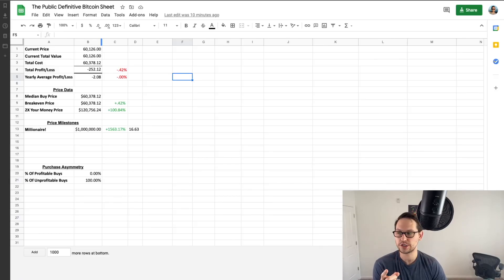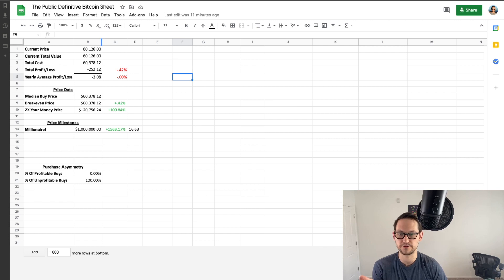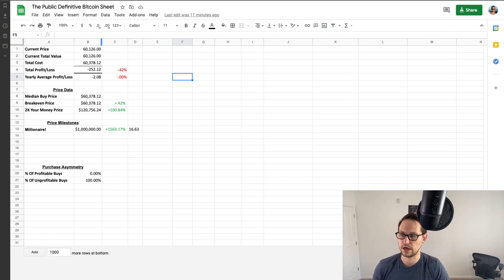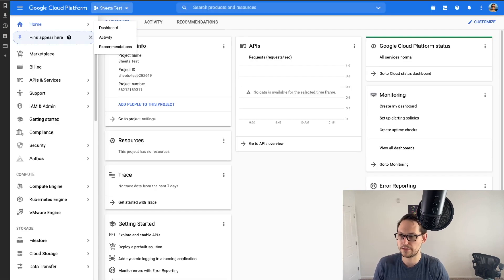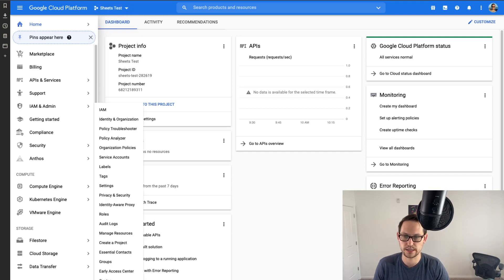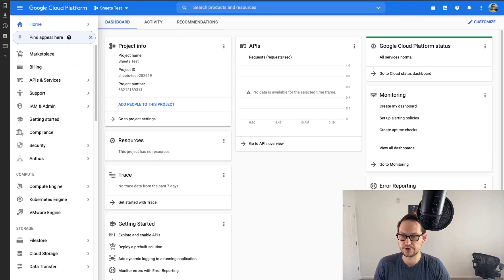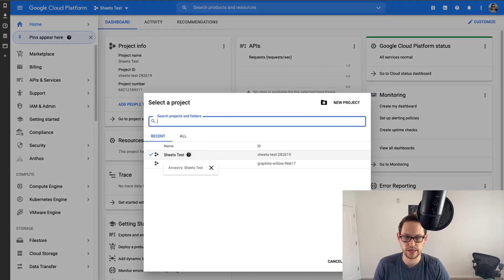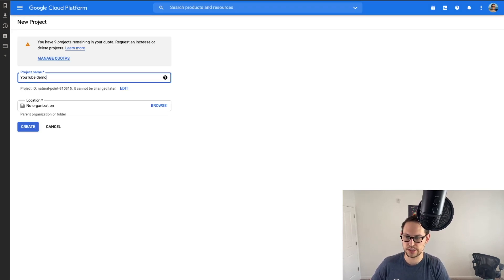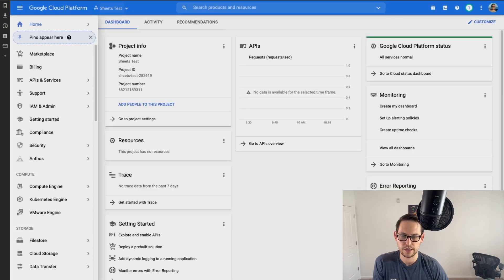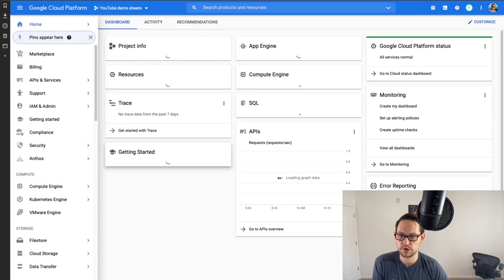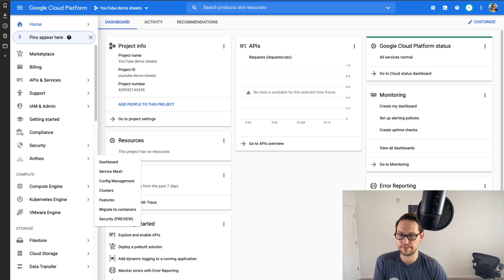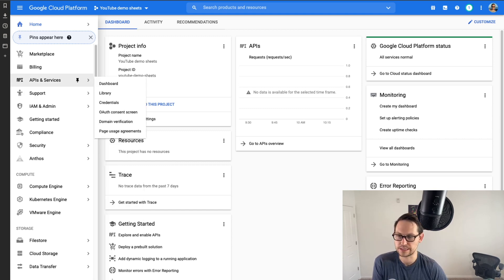Okay, so the first thing you guys are going to want to do here is to get a Google sheet. It can be any Google sheet, but I'm going to use this public definitive Bitcoin sheet that I'll have linked down in the description. So once you have that sheet, you're going to go over to console.cloud.google.com. You can either type that in directly, or you can just do a search for Google cloud console. You're going to want to go up to the top and hit create new project.